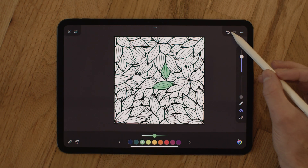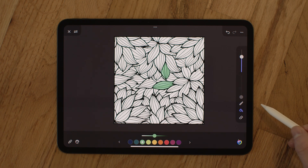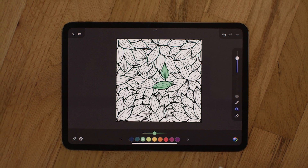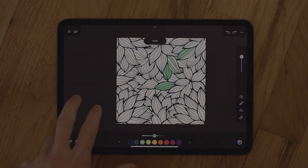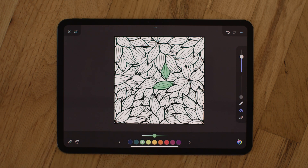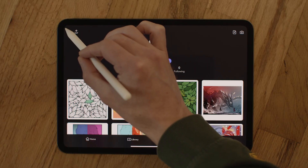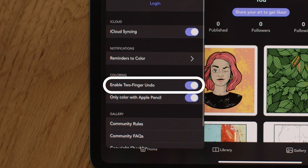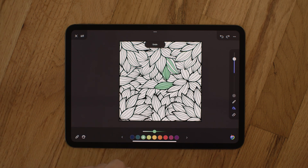Updated location for undo and redo: the undo and redo buttons have moved to the top right corner of the coloring screen. This was previously in the coloring toolbar, and we think it's a much better location — hopefully this cuts down on any accidental undos. If you didn't know, there's actually a better way to undo faster: the two-finger undo gesture. To turn this setting on, go out to My Work and under Settings, select Two Finger Undo. This allows you to just tap with two fingers anywhere on the screen — no need to interrupt your drawing flow.